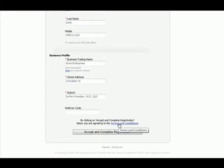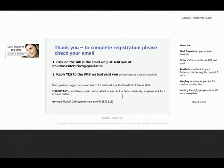Read your terms and conditions and then accept and complete registration. To complete your registration, you now need to go to your email inbox and click on the link on the email that we just sent you.